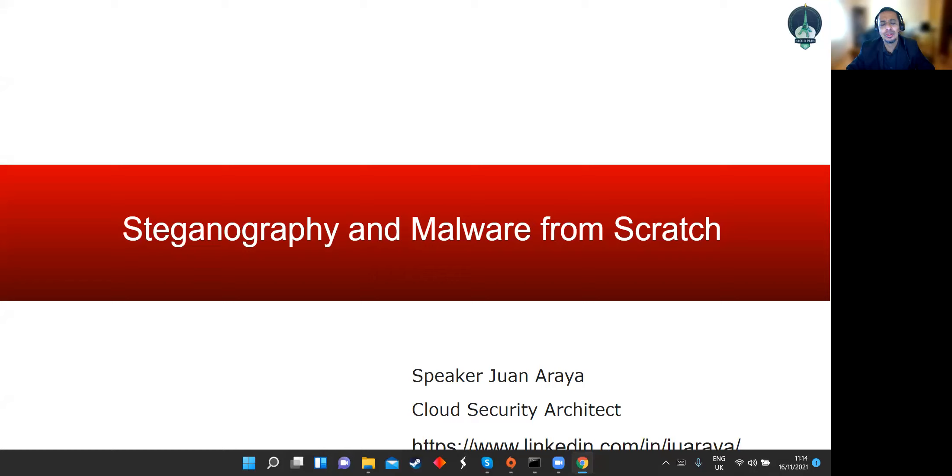Hola, my name is Juan Araya. I'm a Cybersecurity Specialist, and today I'm going to talk about steganography and malware from scratch.